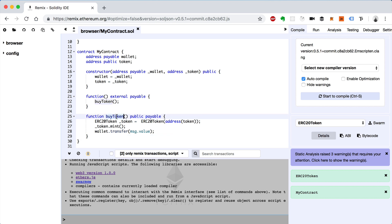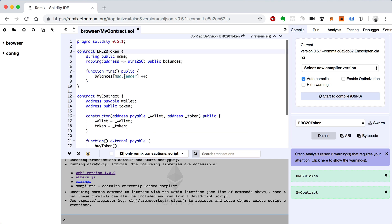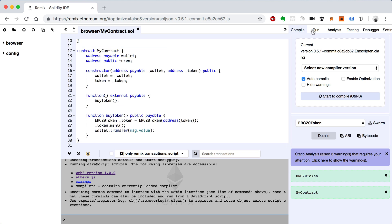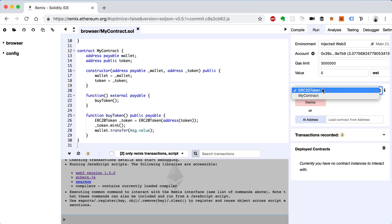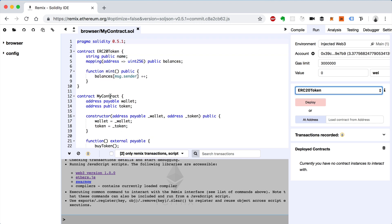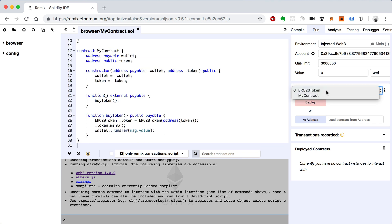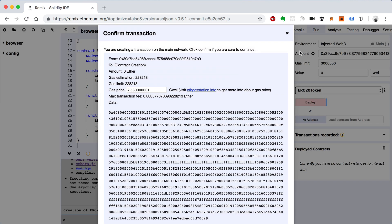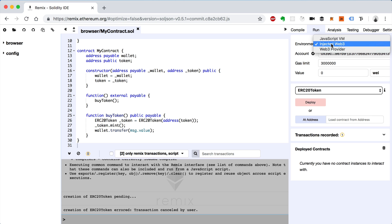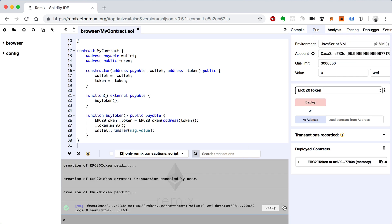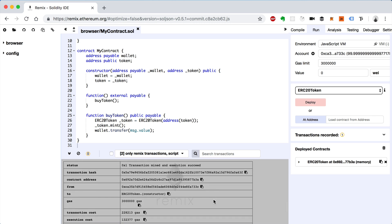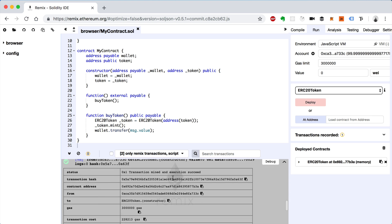So now we can call this buy token function from this smart contract and it will call the mint function from the token contract. Let's check it out — we'll run it. First we have to deploy in two steps since there are two smart contracts in this file. We'll deploy the ERC20Token contract first. I'm going to use the JavaScript VM. We'll deploy it, then copy the address of the smart contract from the transaction receipt — the contract address.